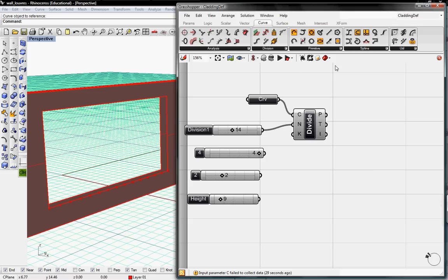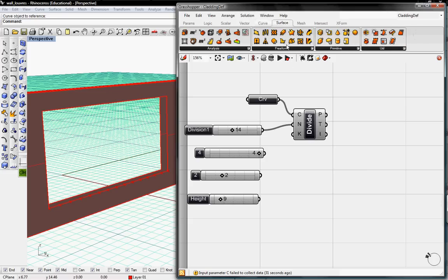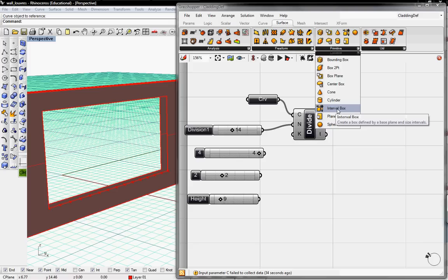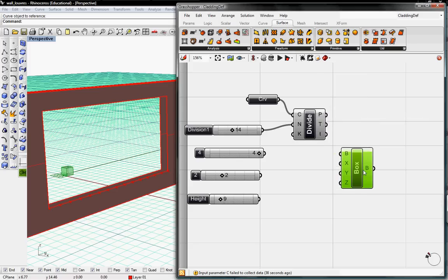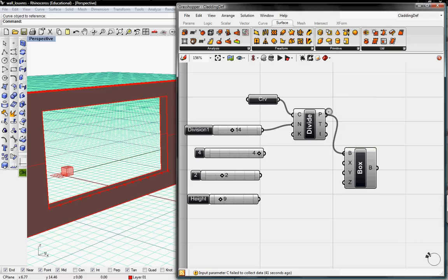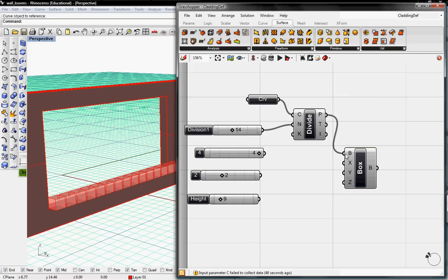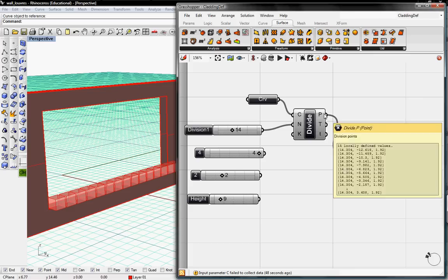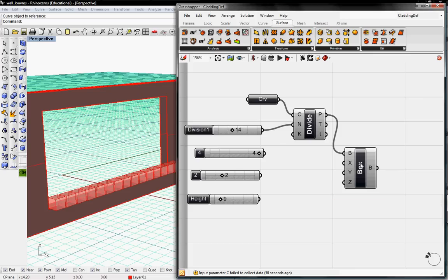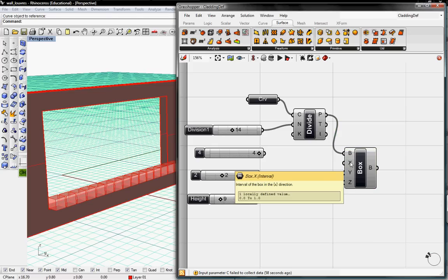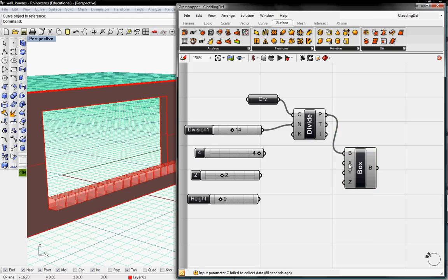Now on those points we're going to generate a box. Under Surface, Primitive, we go to Interval Box, and this gives us a box based on B, which is going to be our base plane — which is just 0, 0, 0 to begin with. We're going to put that base plane on each of these individual points. You can see here that it's generating these 1x1x1 boxes on each of those points. That 1x1x1 is defined locally by these numbers x, y, and z right here.